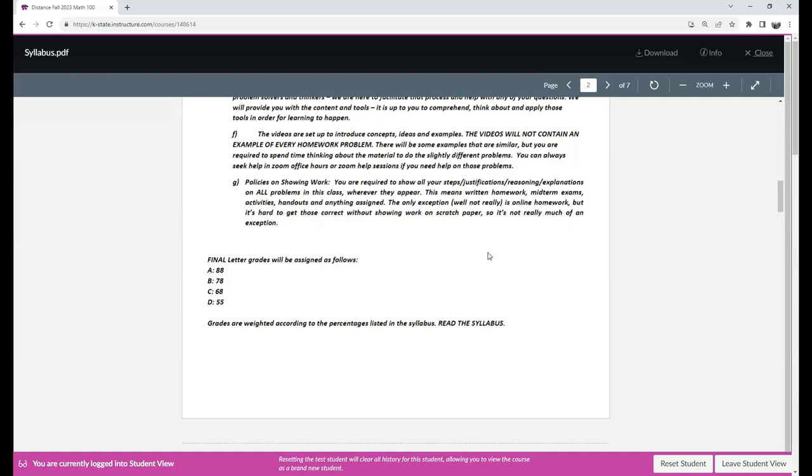After that, it is pointed out that the final grades will be as followed, though bear in mind that they are subject to change.